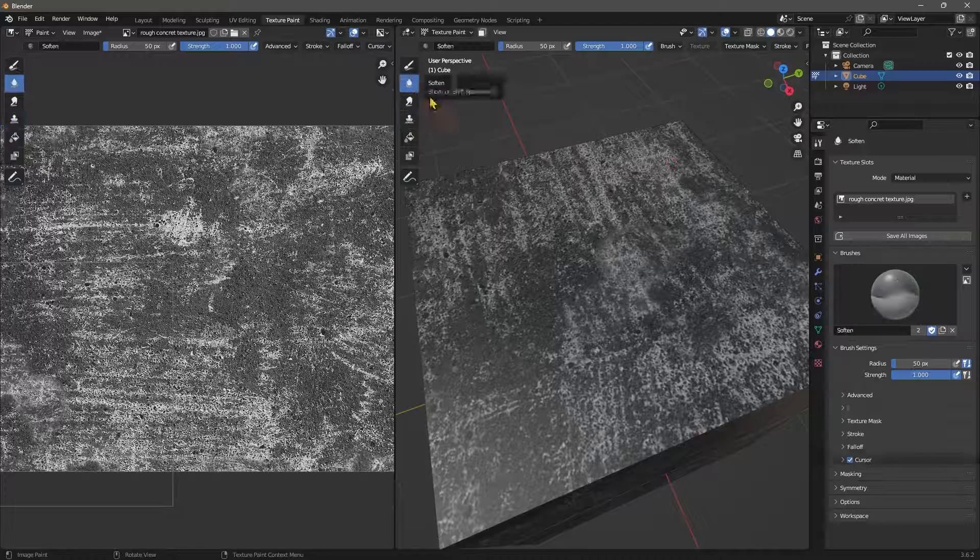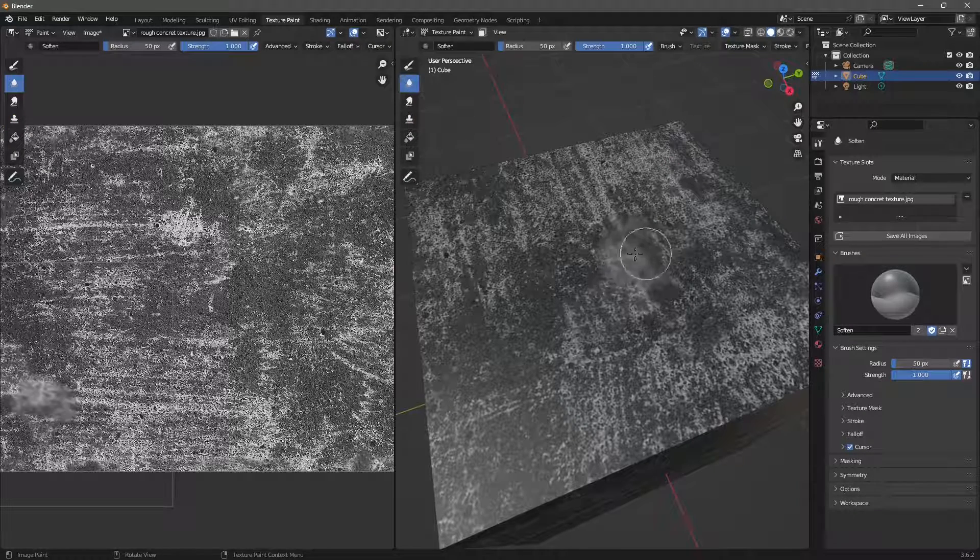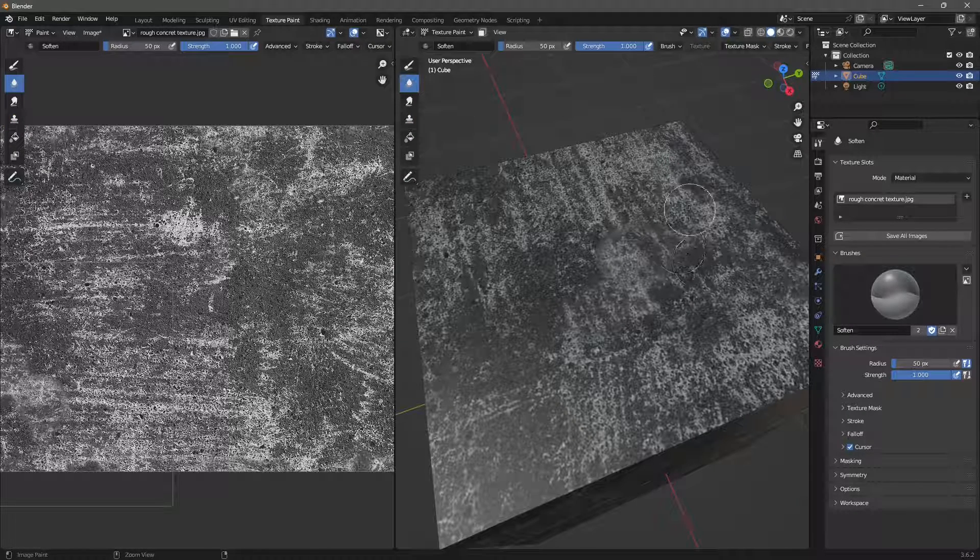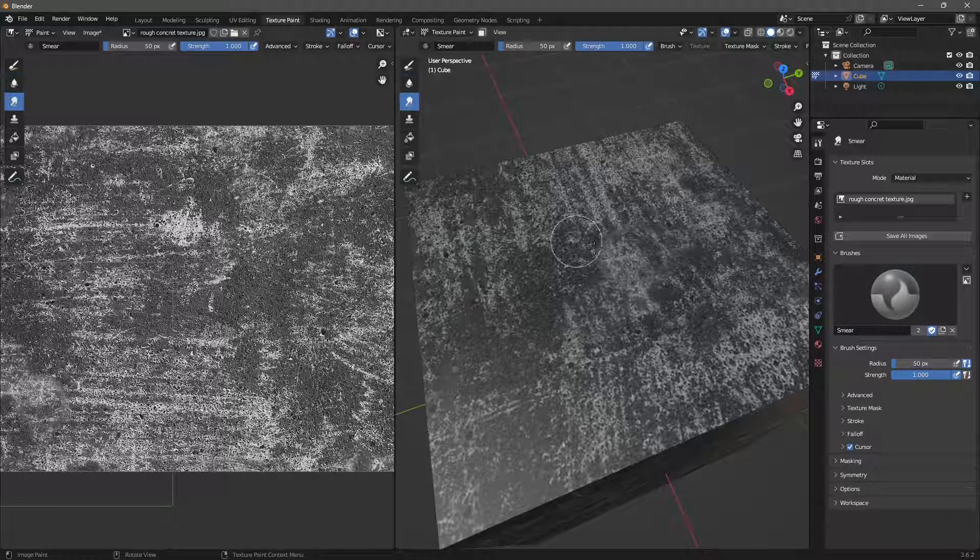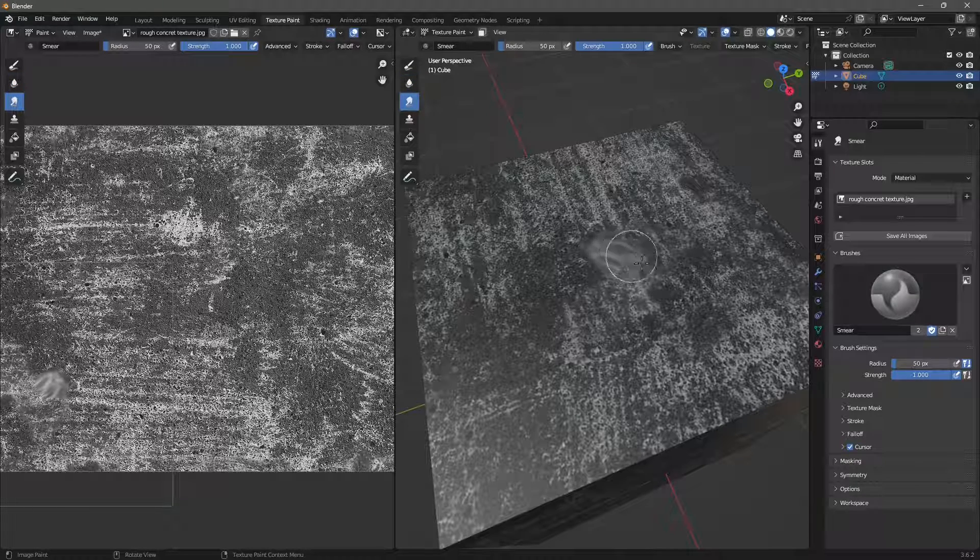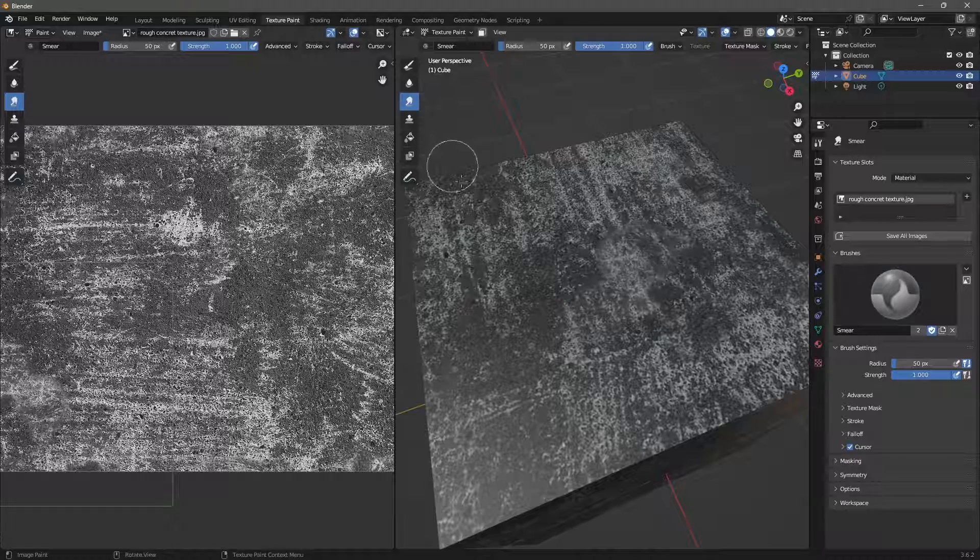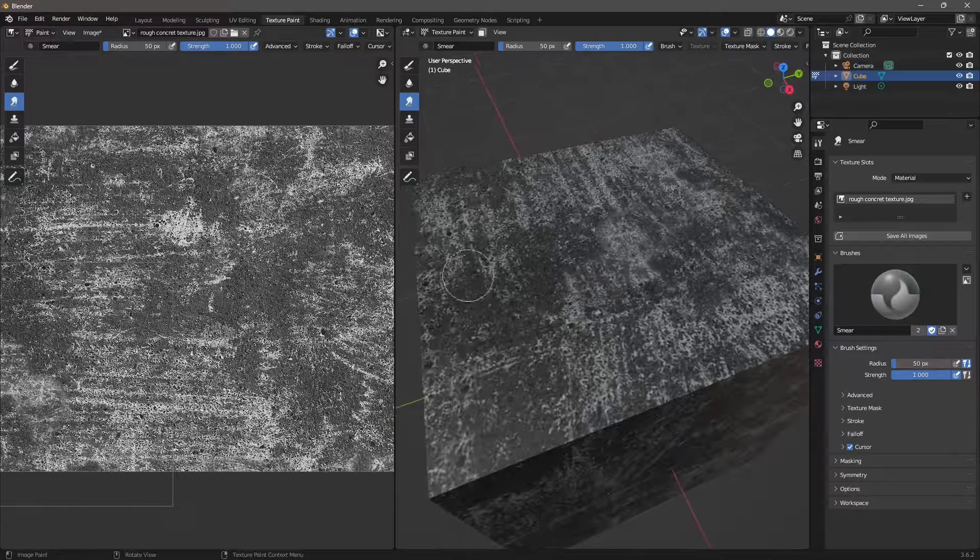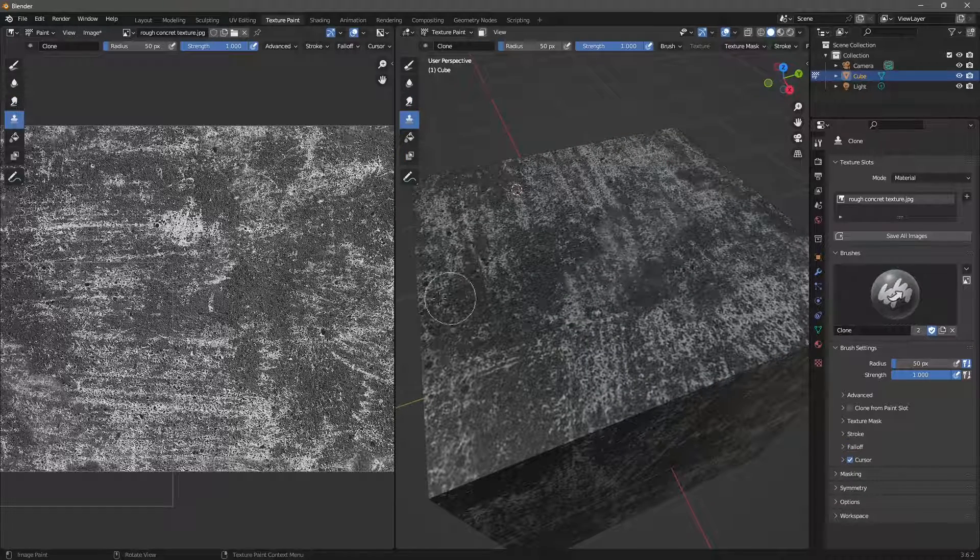Okay. So once you understand, it's really easy. You can also use the soften if you want to blur, but you can see it's kind of losing the details. You can also smear, but I don't think that these are really good effects to hide the seams. I think the best one is the clone tool. And that's it.